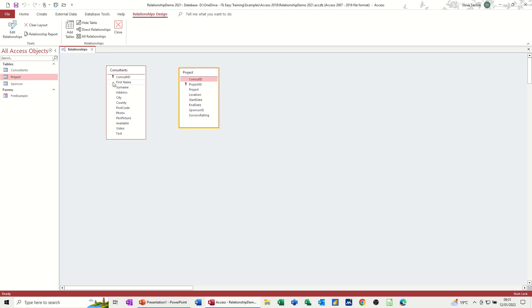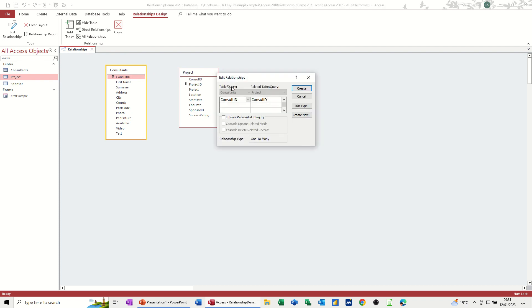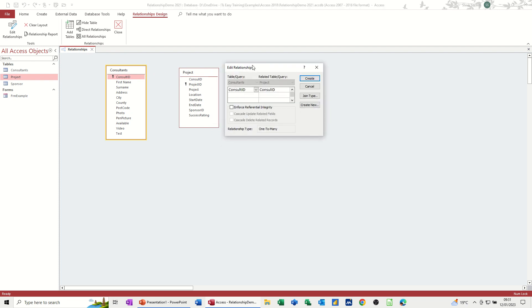To do a link, you can see I've got the primary key in this table and I've got the same field in this table, but it's not a primary key. So what I'm going to do is just drag from consultants ID to consultants ID. When I let go, I get this box popping up, which is coming up with table query and related table query. So basically consultant ID, consultant ID. And you've got this saying one to many. So one to many relationship, which is what I do want. So it's going to be this one consultant can be on many projects. That's what that means. One consultant can be on many projects.